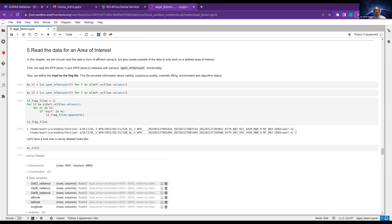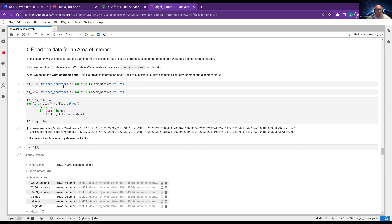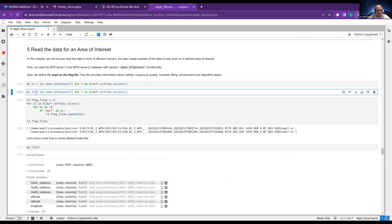XArray is a great tool to actually get a nice overview of NetCDF data. By using the OpenMF dataset functionality of XArray, we can open all the datasets of our Level 1 and Level 2 Sentinel-3 datasets.